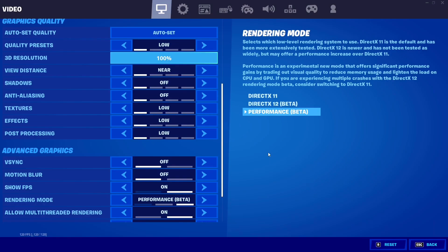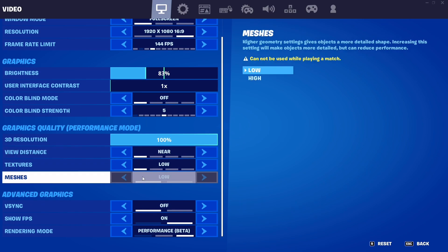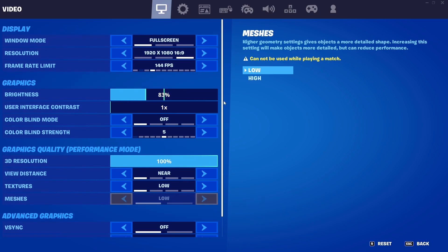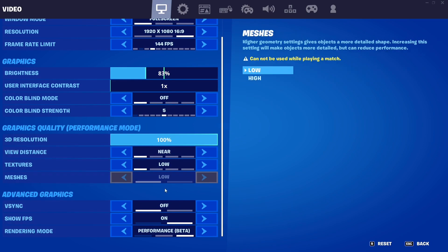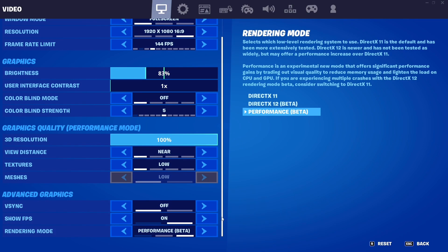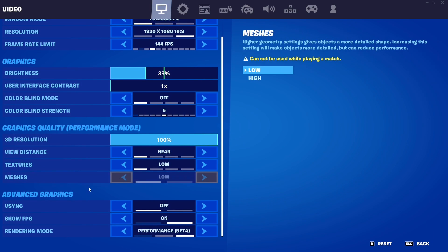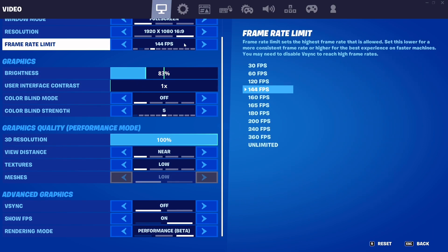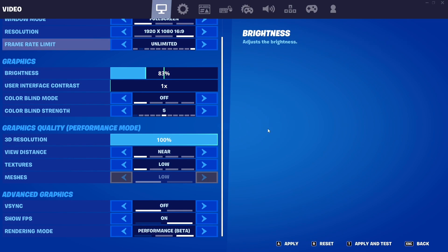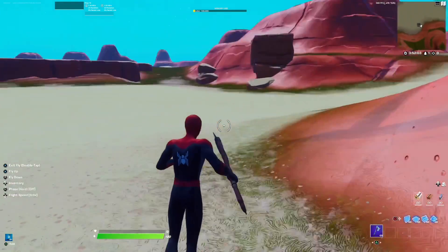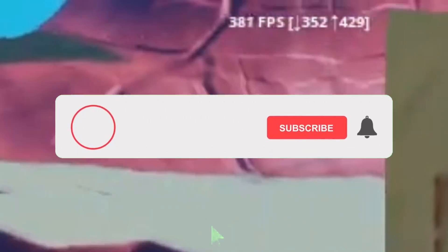If you use Performance Mode, set Meshes to Low, not High — that's the main thing to know. If you don't have Performance Mode on and need an FPS boost or less input delay, enable it — it will definitely improve your performance. That's the end of the video; if you liked it, hit subscribe — I'm so close to 3K subscribers!